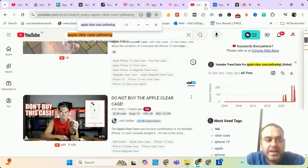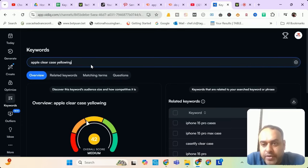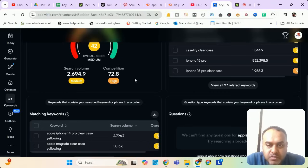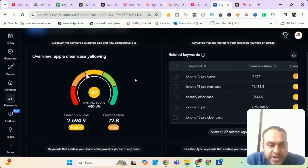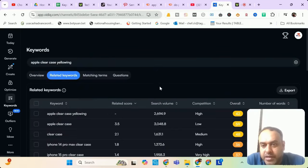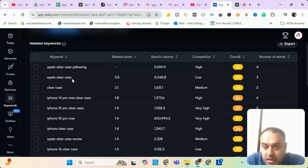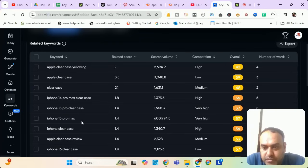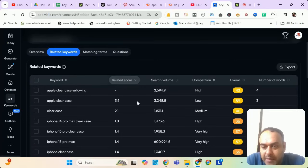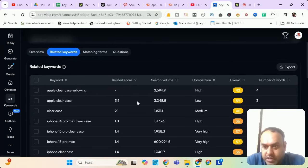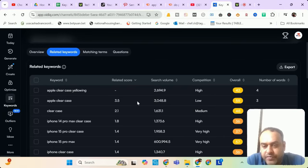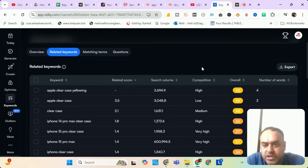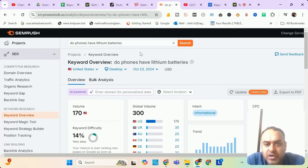But before that, let me check once in VidIQ. It has a 2694 search volume competition. Again, don't bother about competition. No one has targeted this one, but the related keywords. Related keywords are Apple clear case, case. Yeah, we expected this kind of keywords will be the related keywords. iPhone Pro Max, iPhone clear case. So you are talking about Apple clear case yellowing. So you can talk about different phones case. It can be iPhone 14, it can be iPhone 15. Their case is yellowing and what you can do to prevent it. So you should go for this keyword.